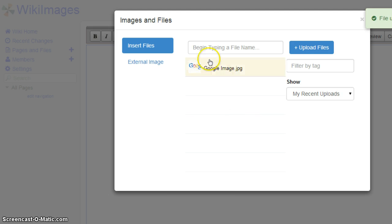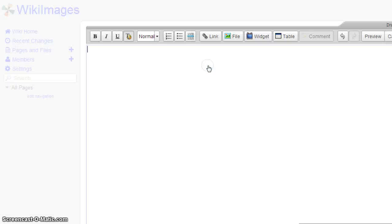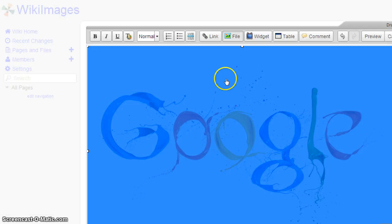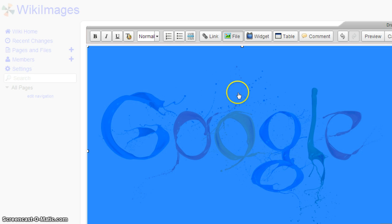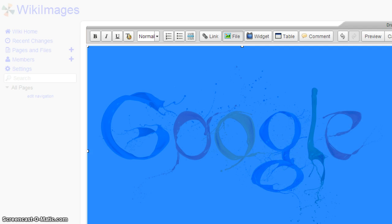Once the file has loaded, you want to click on that image. And you'll see that it's in the space that you provided. Click Save in the corner.